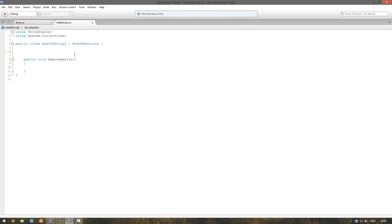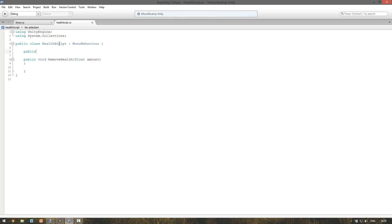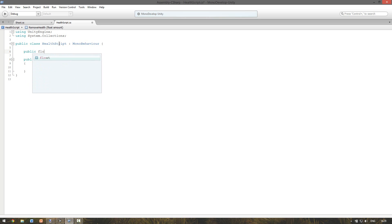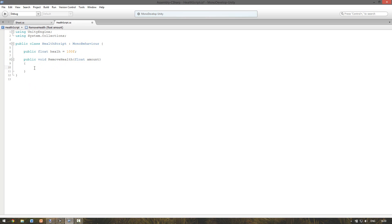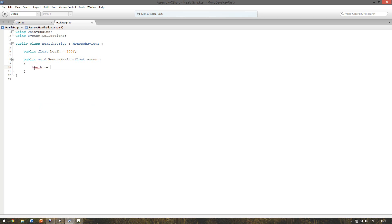We also want to receive the amount of damage we want to apply to this. So we write float and then amount. We also want to make sure we already have a health. So this will be a public float. And let's call it health. And we define it as 100. And if we call this function we want to remove these amount from the health. So we can say health minus equals amount.